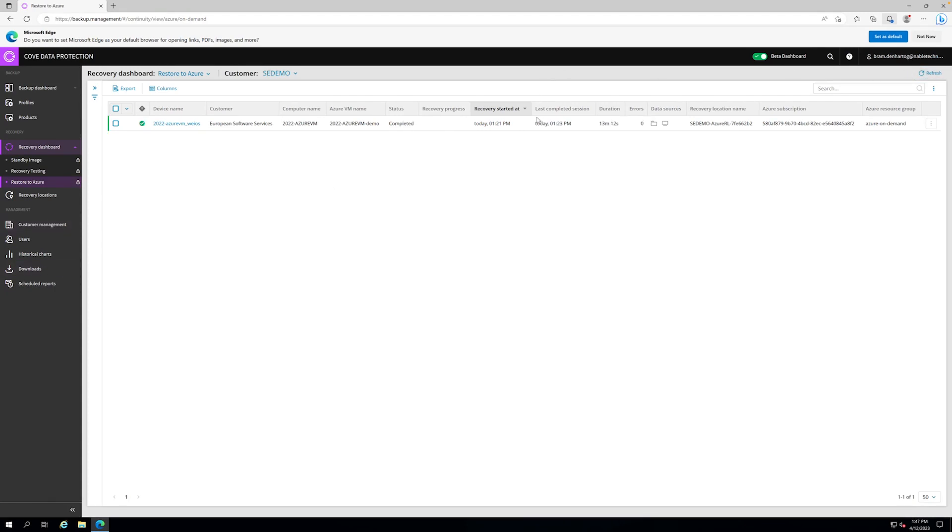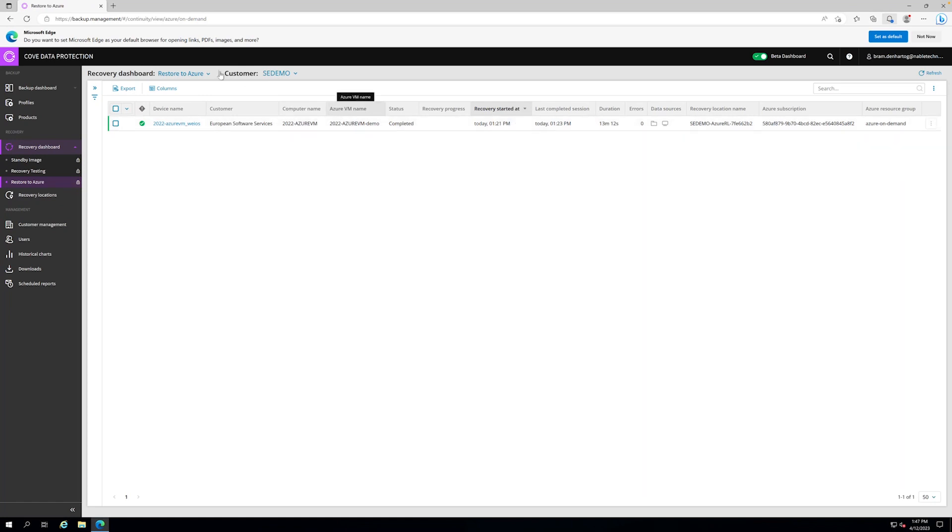The restore process has been completed in 13 minutes and 12 seconds. It says completed, recovery started today, it's all looking good.